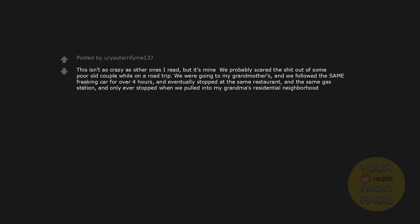This isn't as crazy as other ones I read, but it's mine. We probably scared the shit out of some poor old couple while on a road trip. We were going to my grandmother's, and we followed the same freaking car for over 4 hours, and eventually stopped at the same restaurant and the same gas station, and only ever stopped when we pulled into my grandma's residential neighborhood.